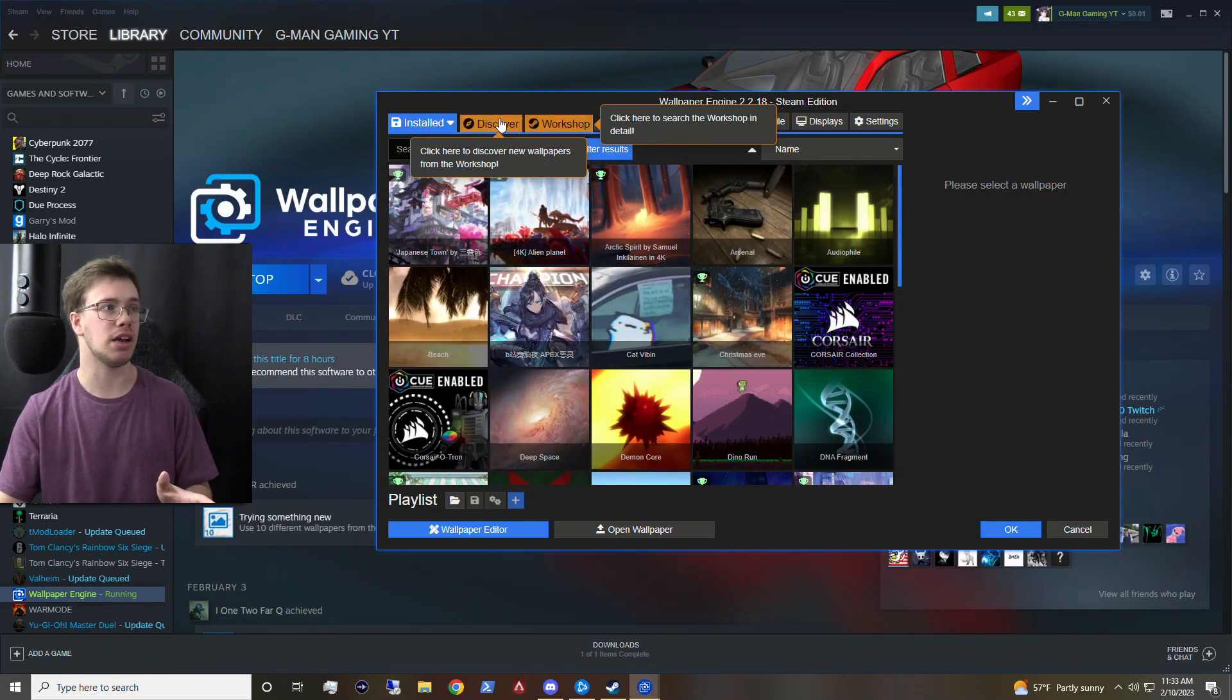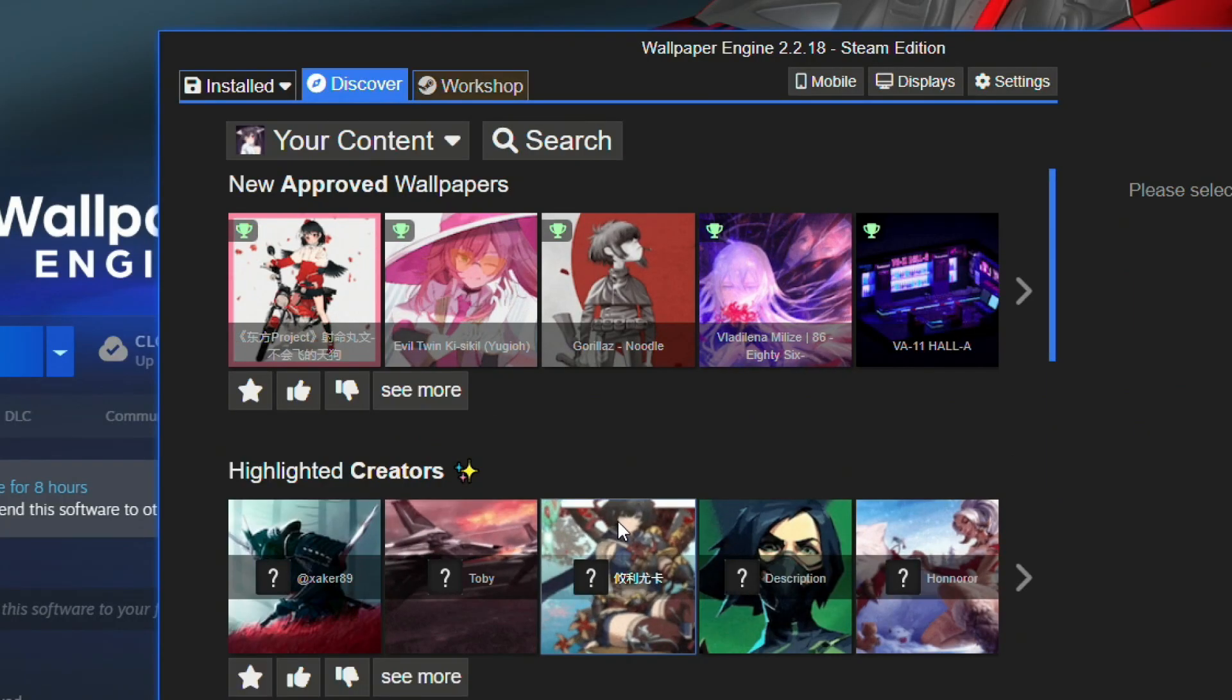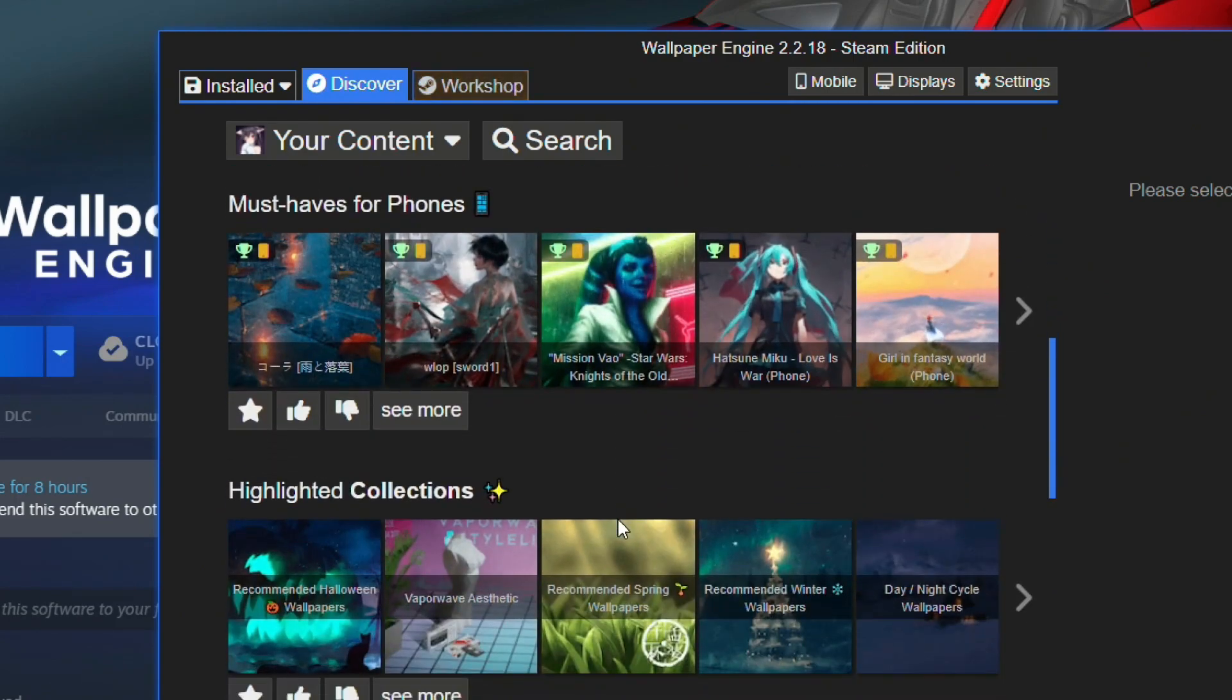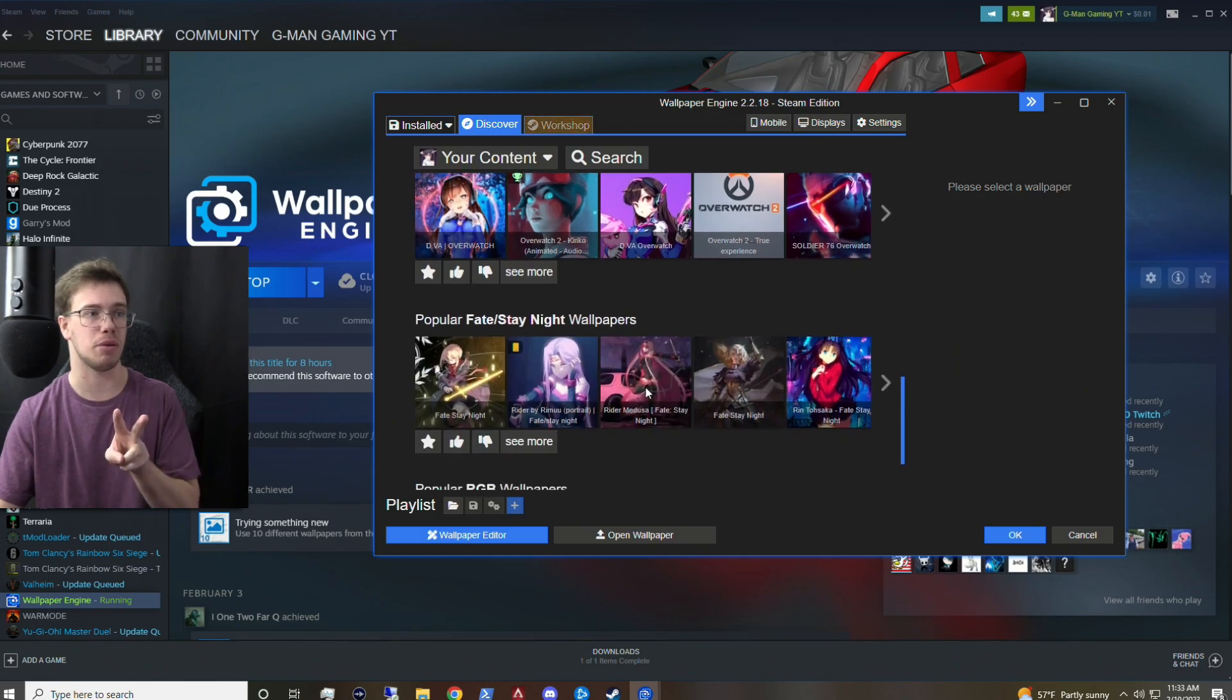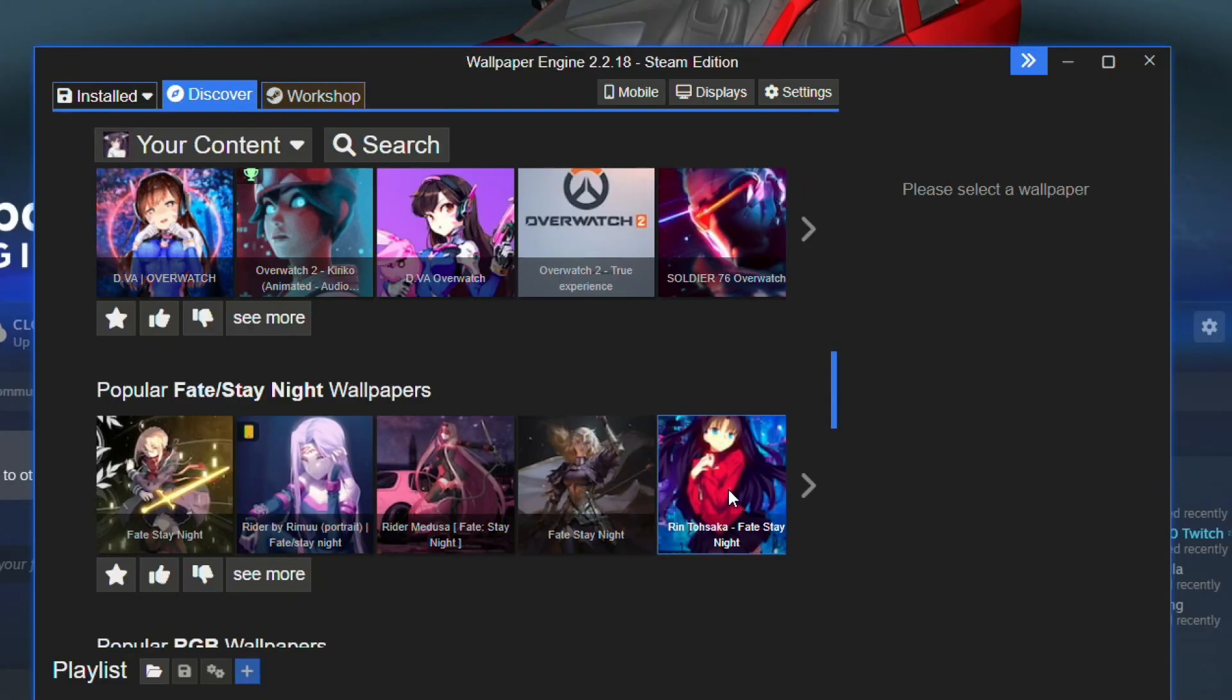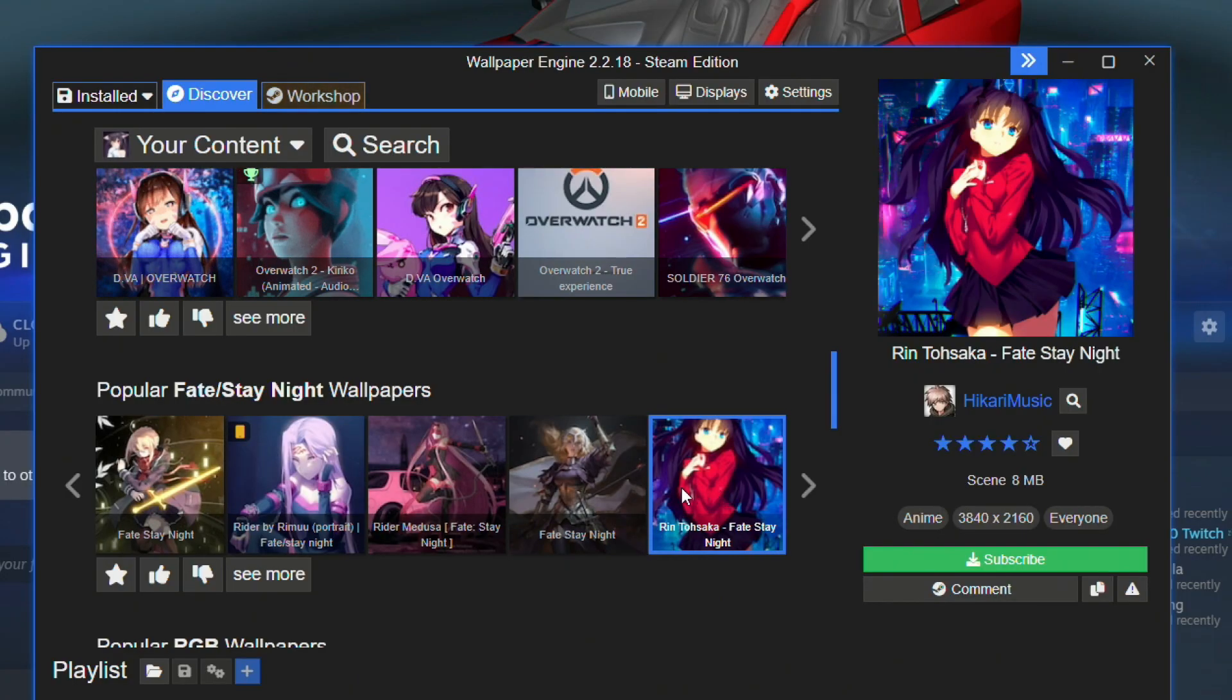But you got the discovery tab, which you can use to actually find wallpapers. First of all, there can be some that are more complicated. Like there's actual wallpapers that are clocks, that are animated wallpapers too. And there's more like just basic anime waifu wallpapers, if you really want something just that simple.